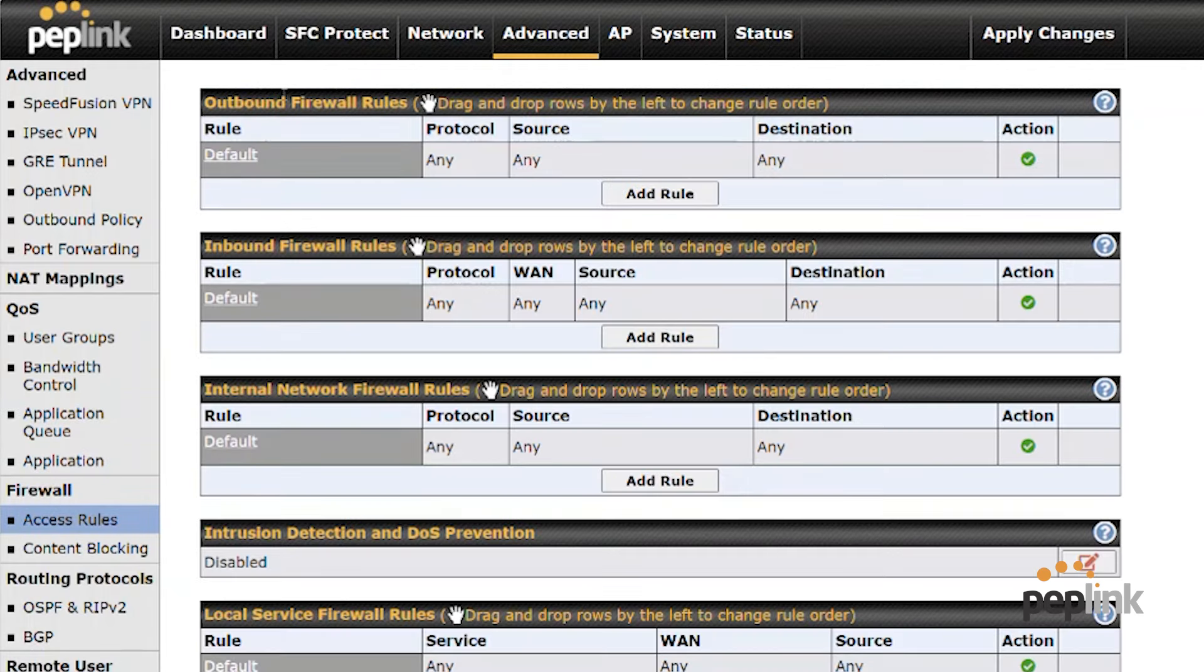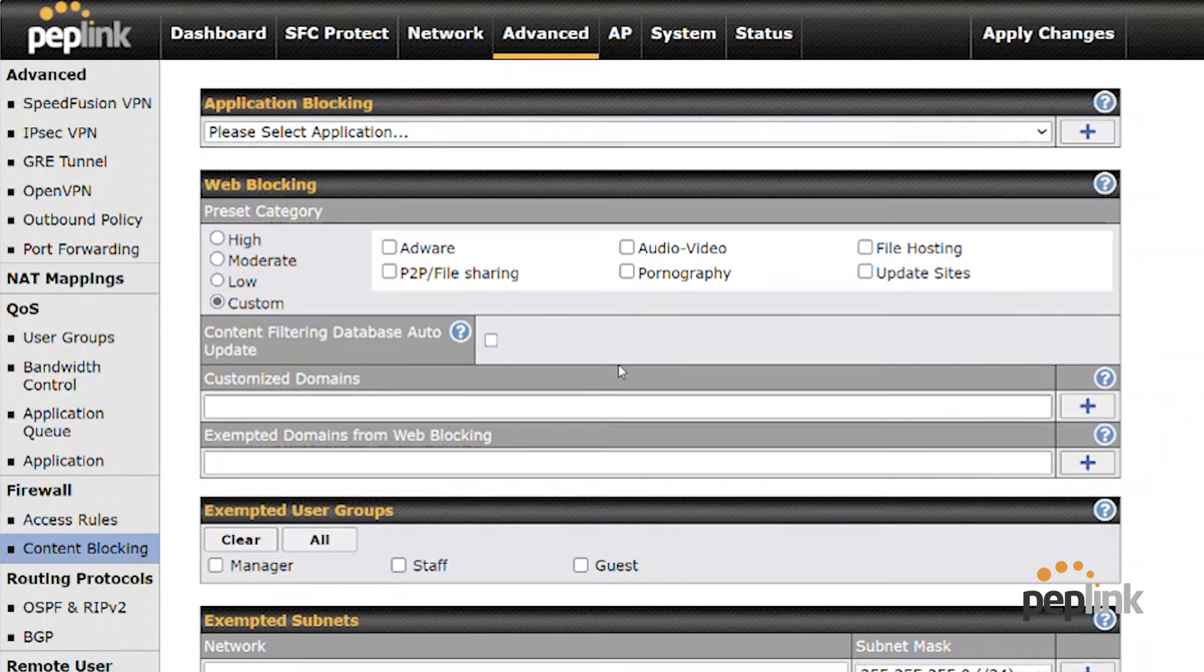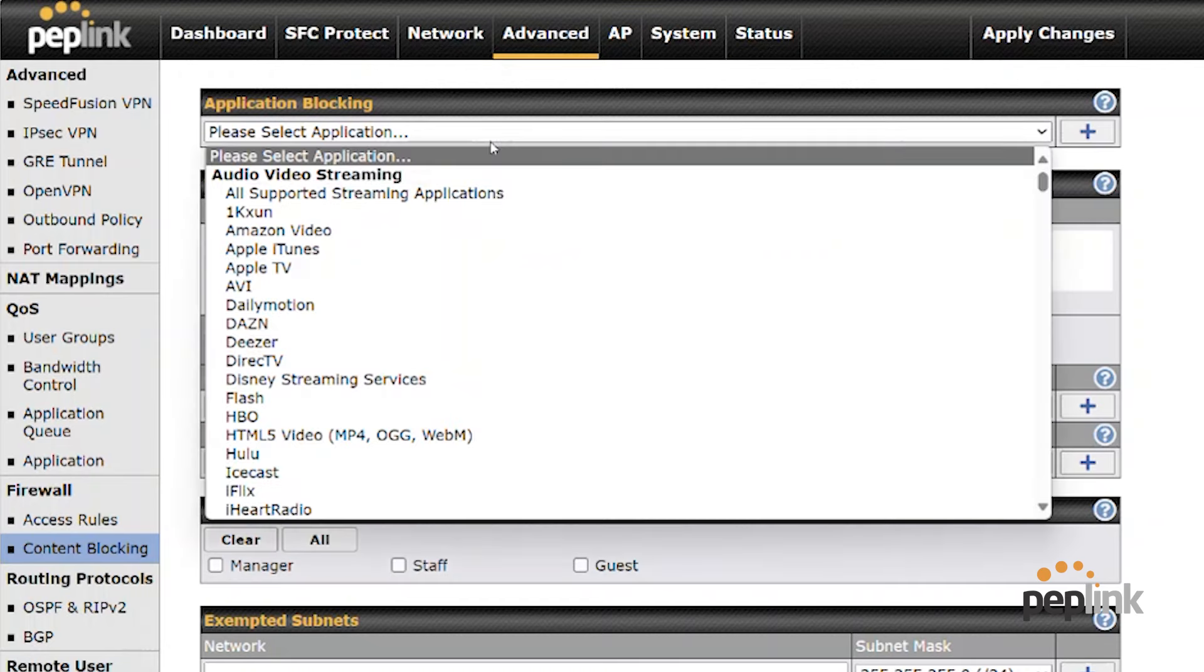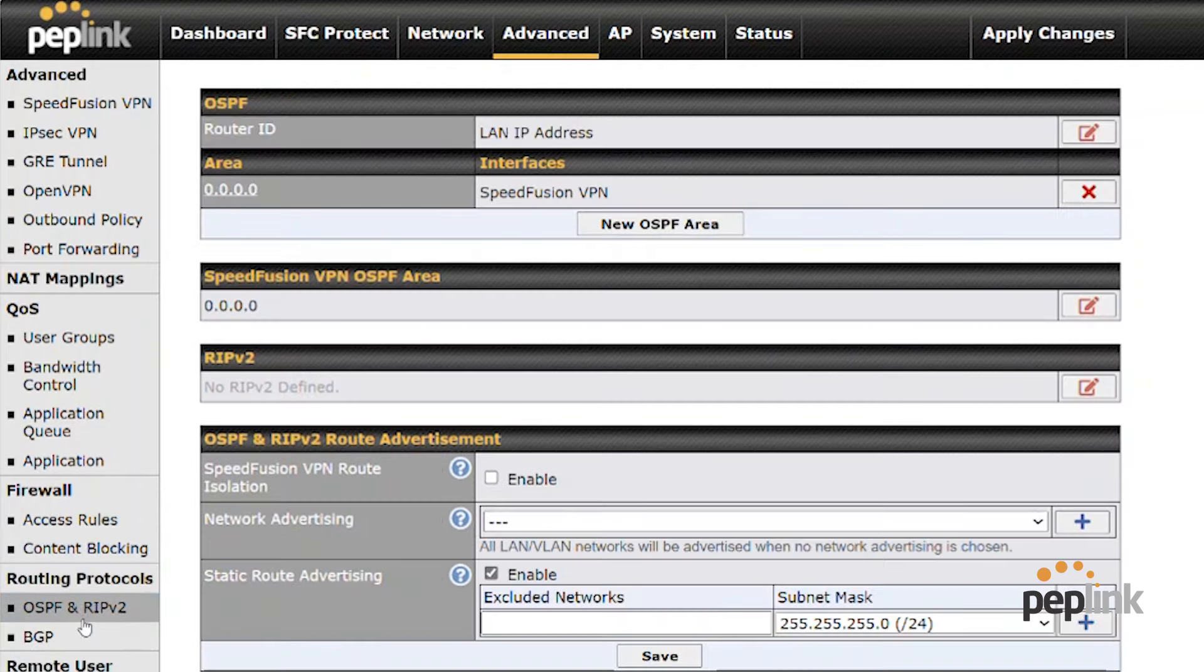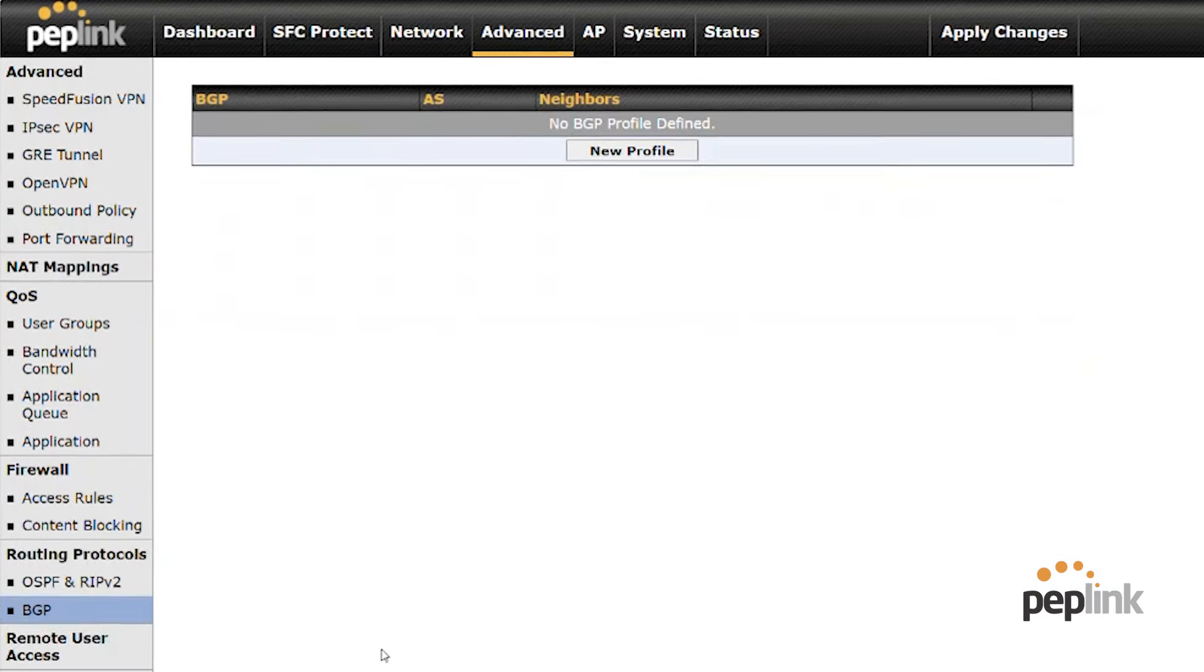We have application QoS. We have a robust firewall policies with outbound, inbound, internal intrusion detection and local service firewall rules, free content blocking and application aware block application blocking. So we've got layer seven and like ad aware and pornography. I can block routing protocols, OSPF and BGP.